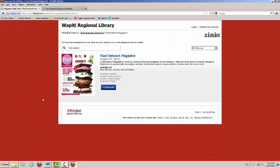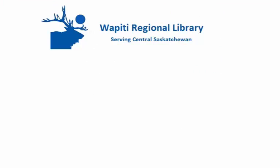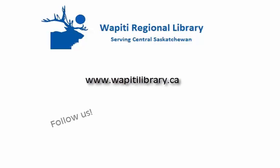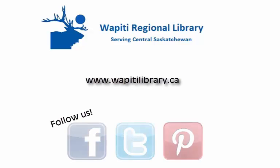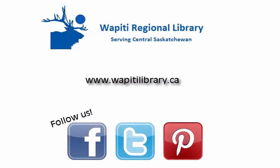Thank you for watching this video tutorial. You now know how to navigate and check magazines out with Zinio Libraries.